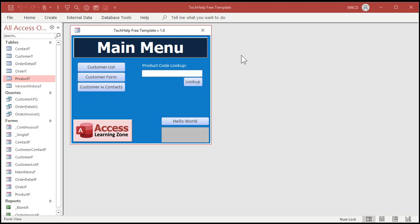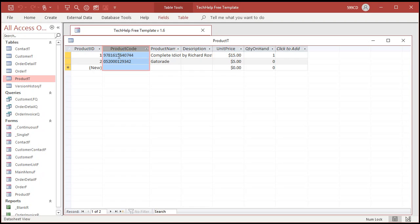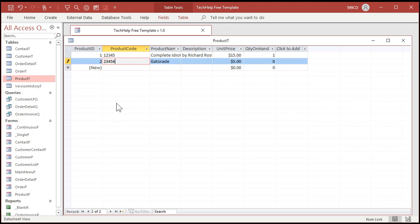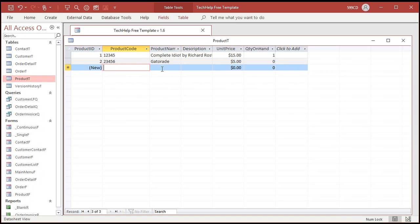Here we are back in the TechHelp free template, a free download from my website. We made some modifications to it in the last video where we learned how to do product lookups with the scanning. This database has those changes in it, so go watch that video if you need to know how to make these changes. We added a product table with a product code — that's the UPC code. For the purposes of this class, we're going to assume these are products made in-house, so I'm just going to put smaller codes in here: 1, 2, 3, 4, 5, and then something like that.